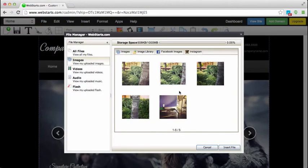If you're already logged in to your Instagram account like I am, then your photos will immediately appear in your file manager and you will be able to access those and add them to your website.